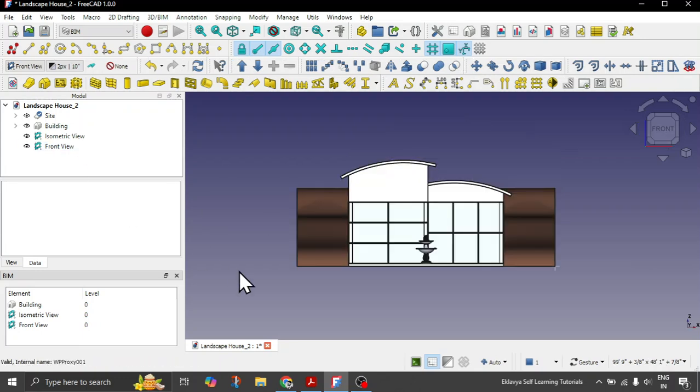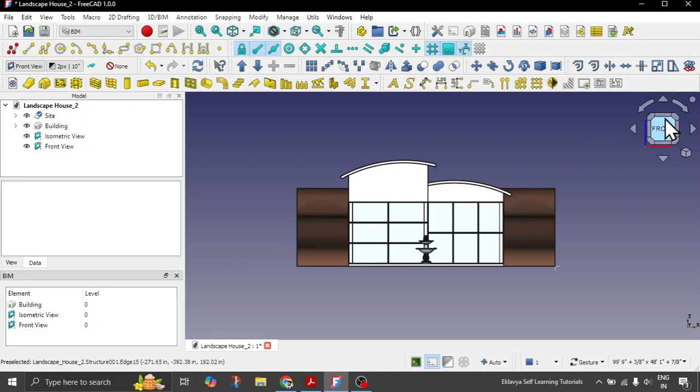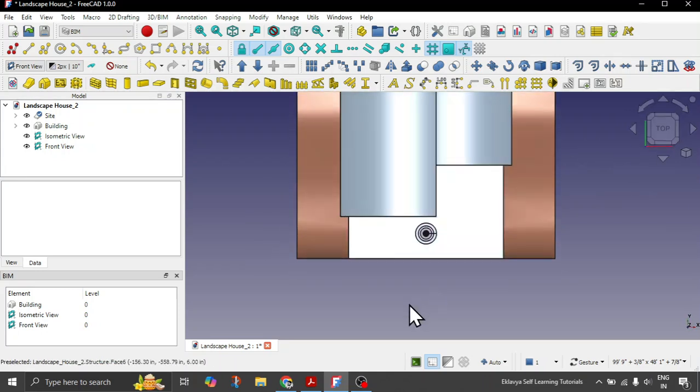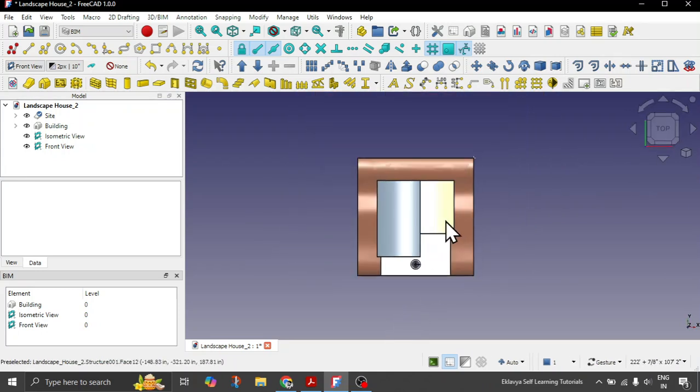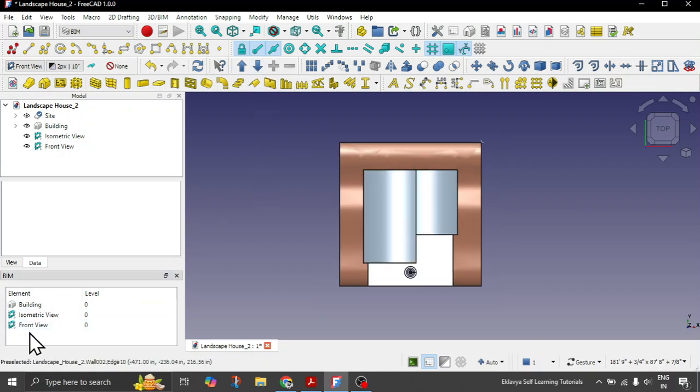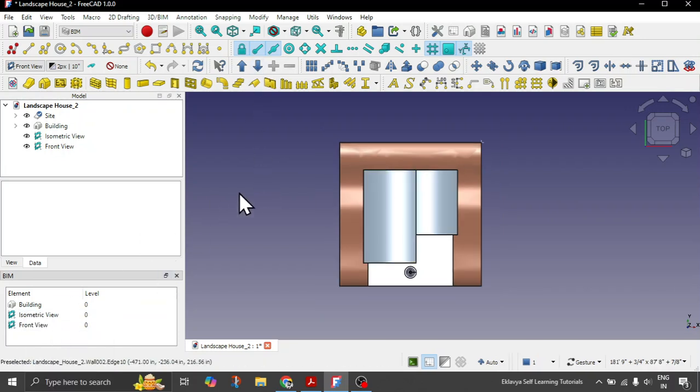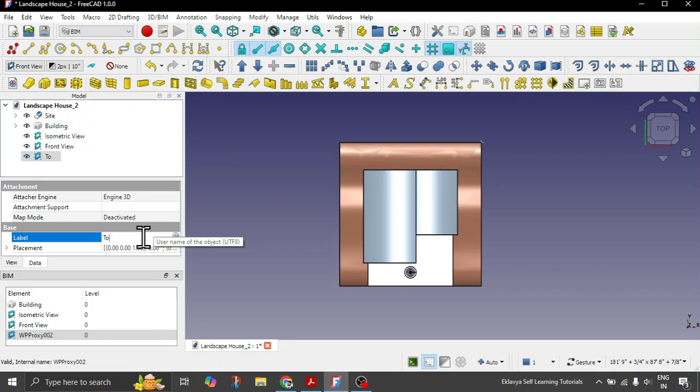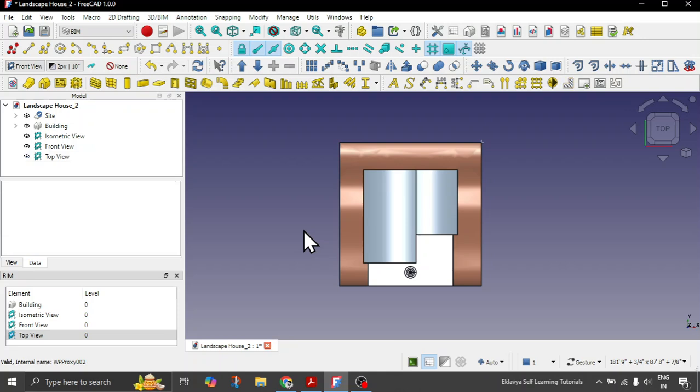Let's quickly create another view for the plan view, the top view. Right click here, say add proxy. It takes one or two seconds because this saves the camera position. Let's rename this to top view.